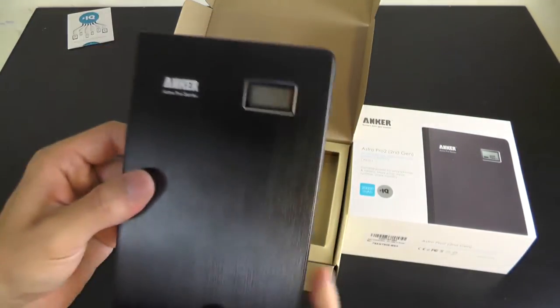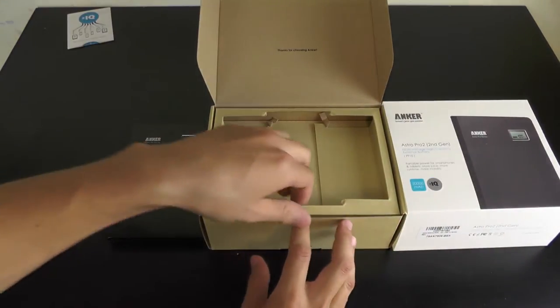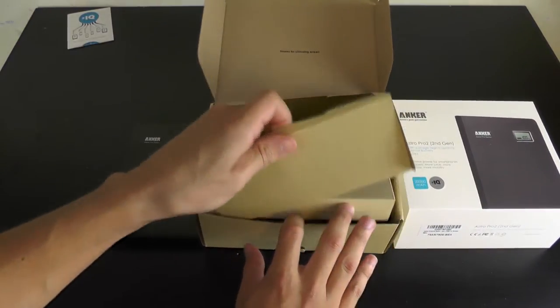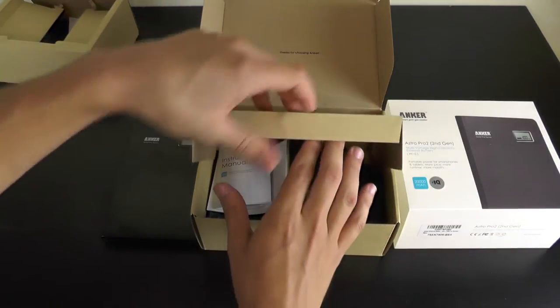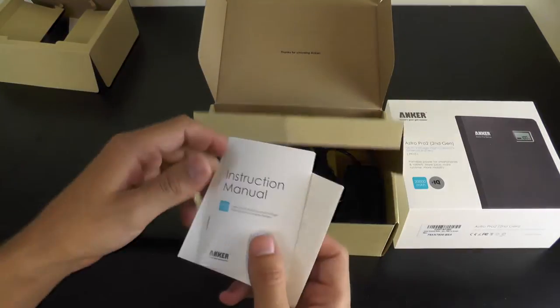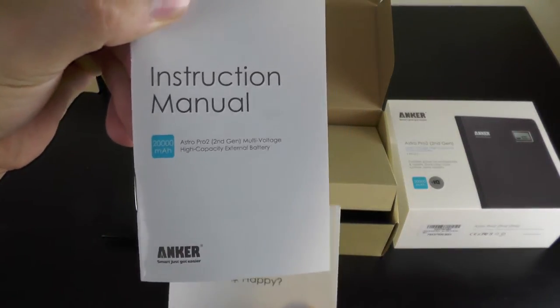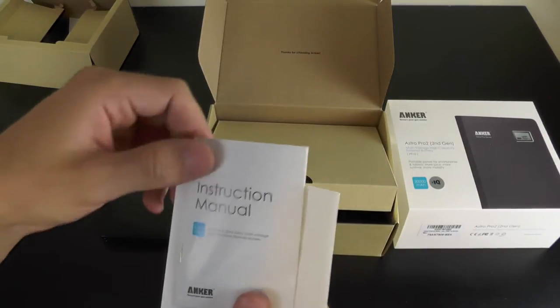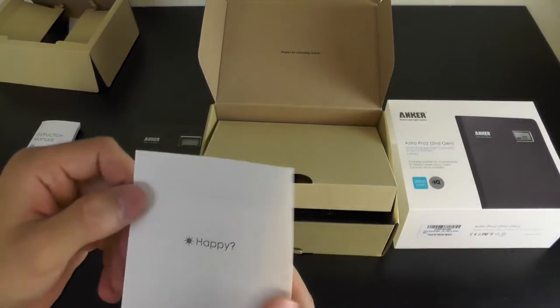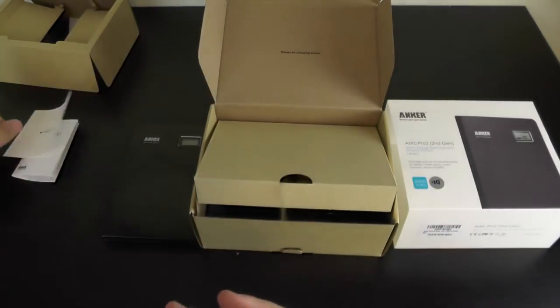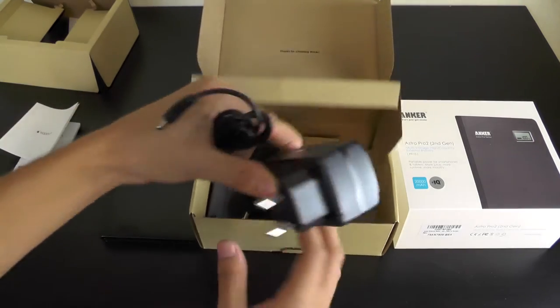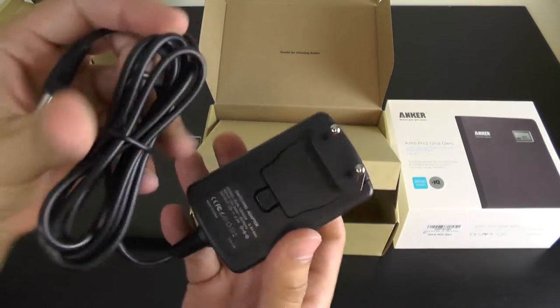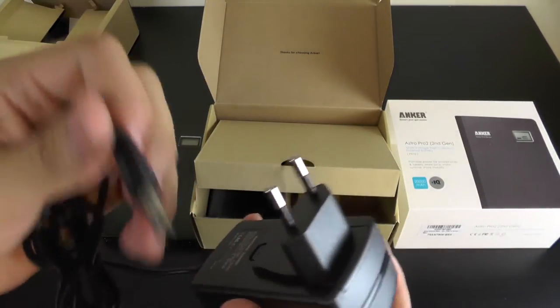Beautiful product by Anker. Now let's see what's next in the box. I can see the instruction manual, pretty nice, useful if you don't know how to use it but it's pretty self-explanatory. A happy card and the charger - I got the European charger because I'm in Europe.